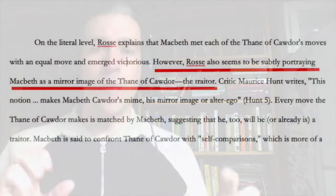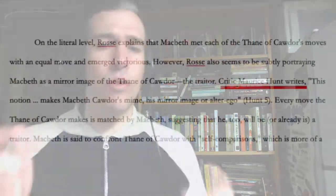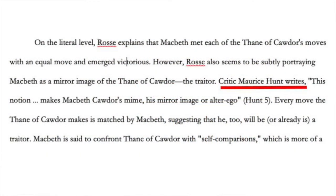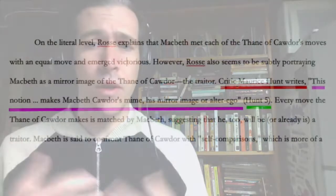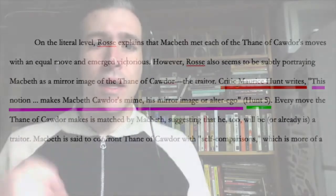Let's look at that student paper on Duncan again. The writer, while examining some lines spoken by the character Ross, says this, quote, Ross seems to be subtly portraying Macbeth as a mirror image of the thane of Cawdor, the traitor, unquote. So here the student makes an observation that Macbeth and the executed Cawdor are similar in the way they're described, and now the writer is about to support that point with the help of a literary critic. The writer starts with the phrase, quote, Critic Maurice Hunt writes, unquote, and then adds a comma, and then places the quotation where the critic makes an almost identical point that, quote, Macbeth is Cawdor's mime, his mirror image or alter ego, unquote. This helps readers see credibility in the student's point, and perhaps draws readers to where they can explore the idea further if they so wish.